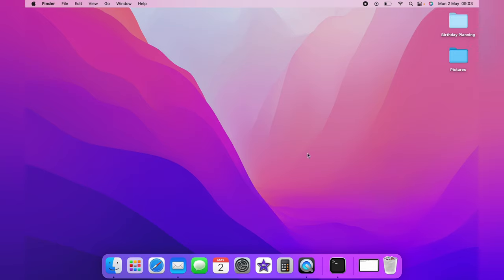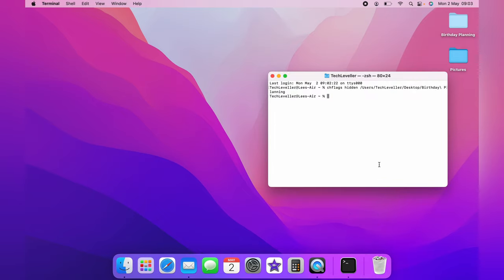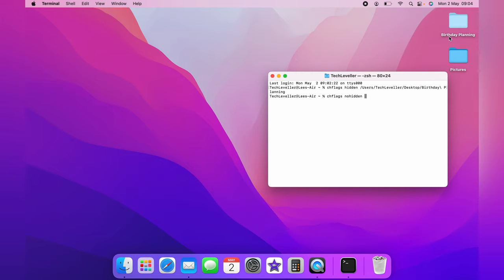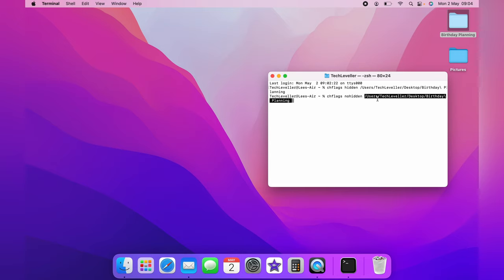Let's say we no longer want to hide the file. You want to type in chflags, followed by a space, and then followed by nohidden, a space. You want to get the hidden file and drag it into the terminal and let go.